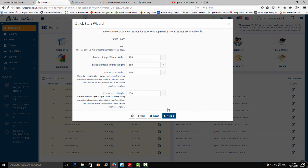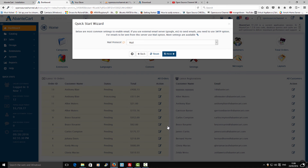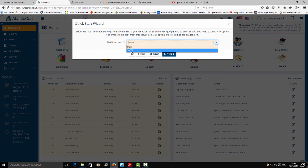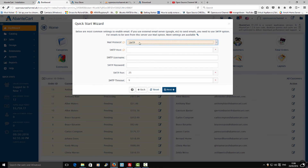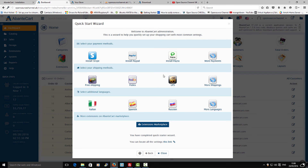Once that's done, on the next screen you can add your own logo — I'm going to leave it as is since this is just a tutorial. Then you can choose which system you want to use for email: SMTP or PHP mail. I'm going to choose PHP mail and press Next.